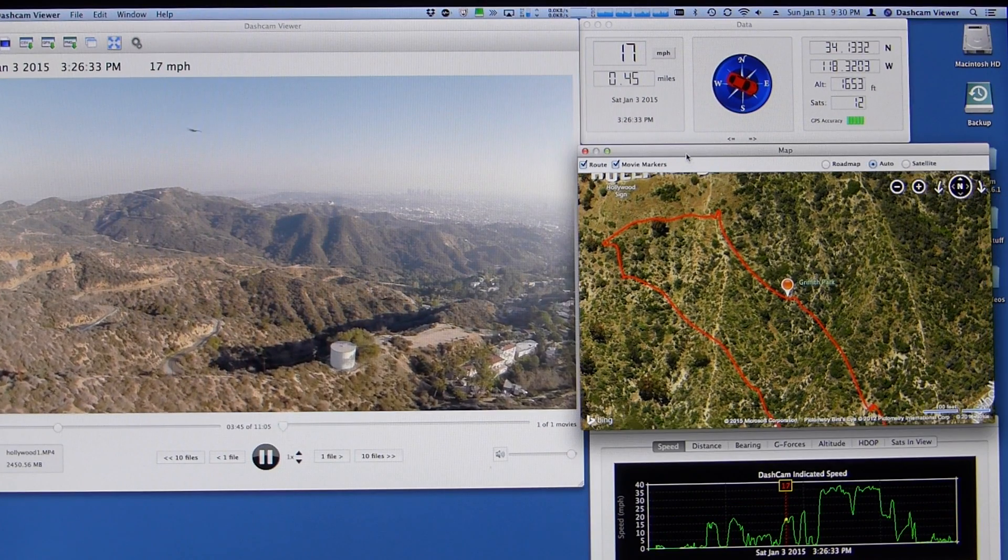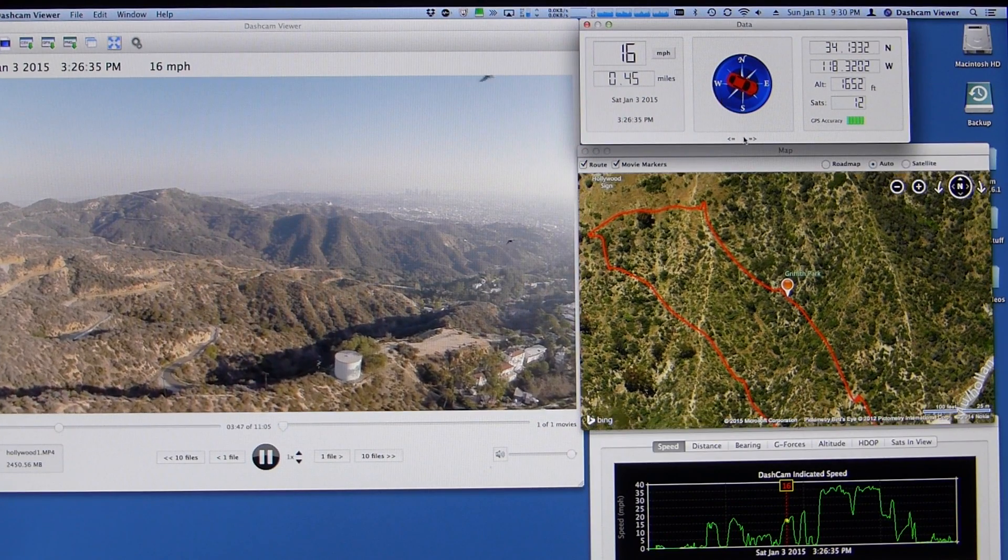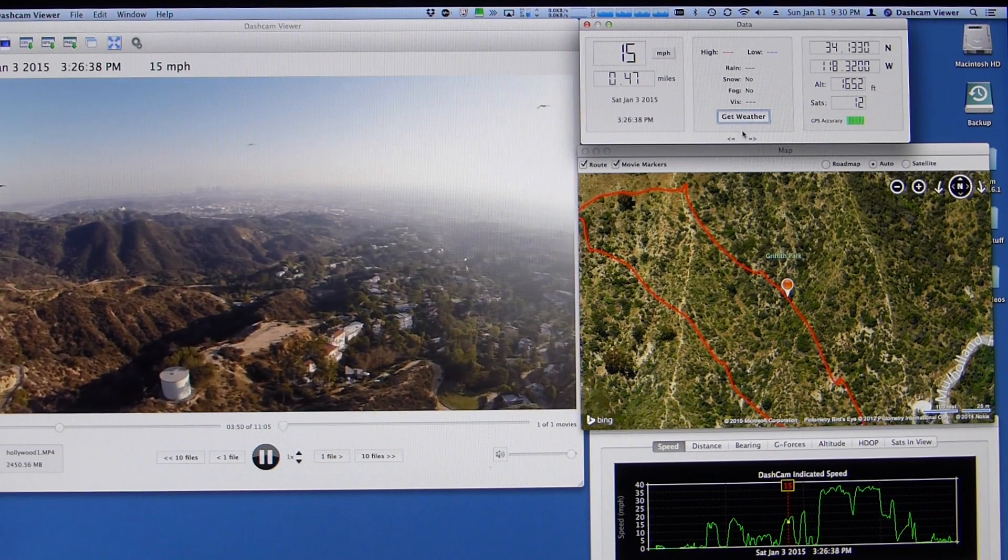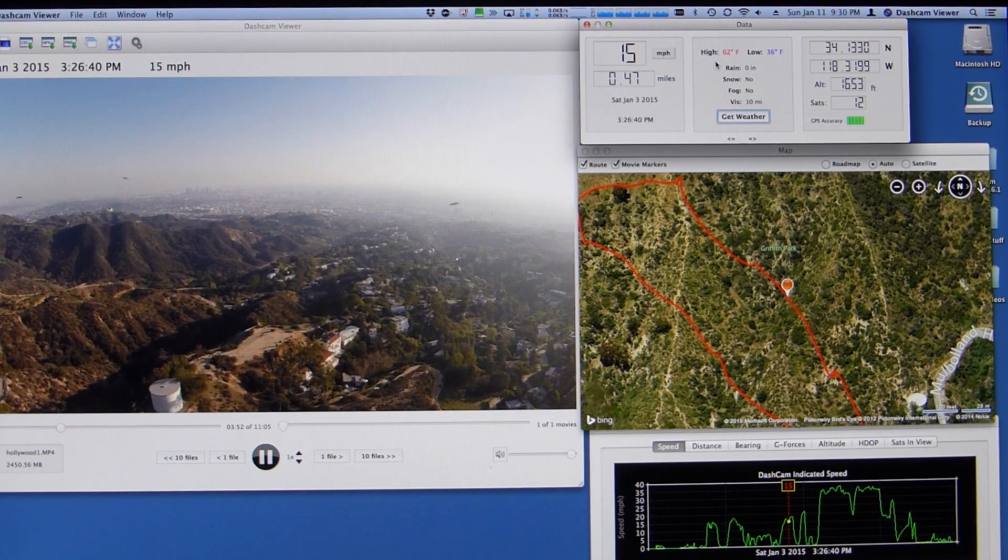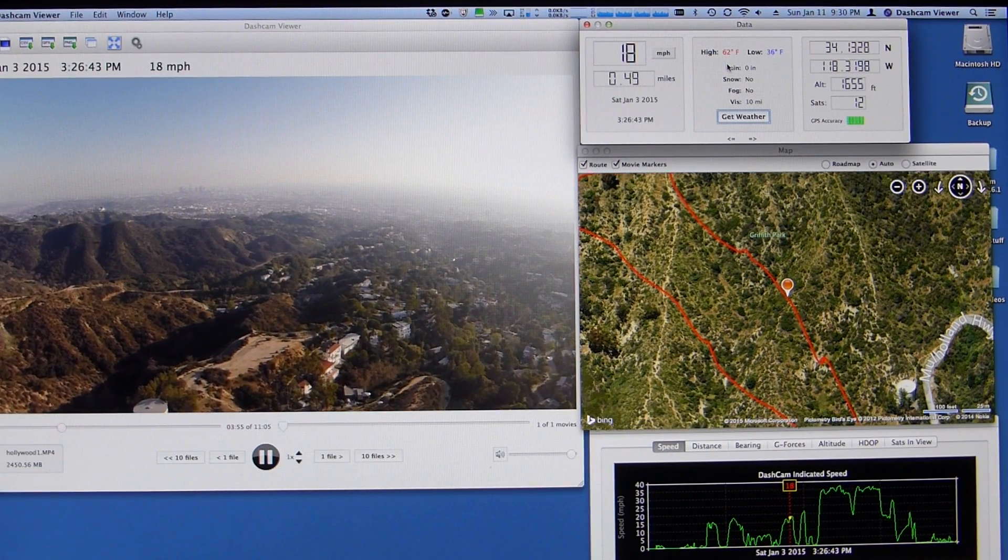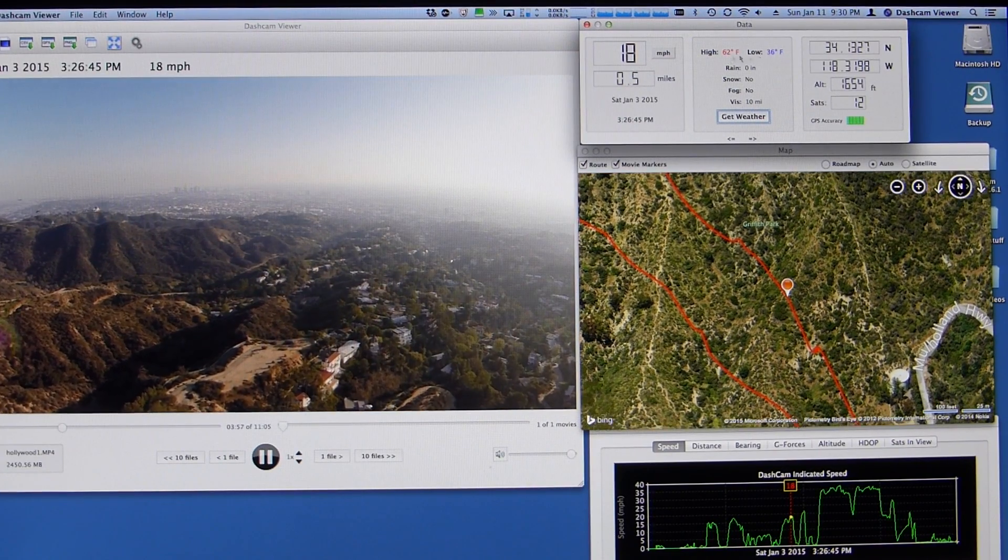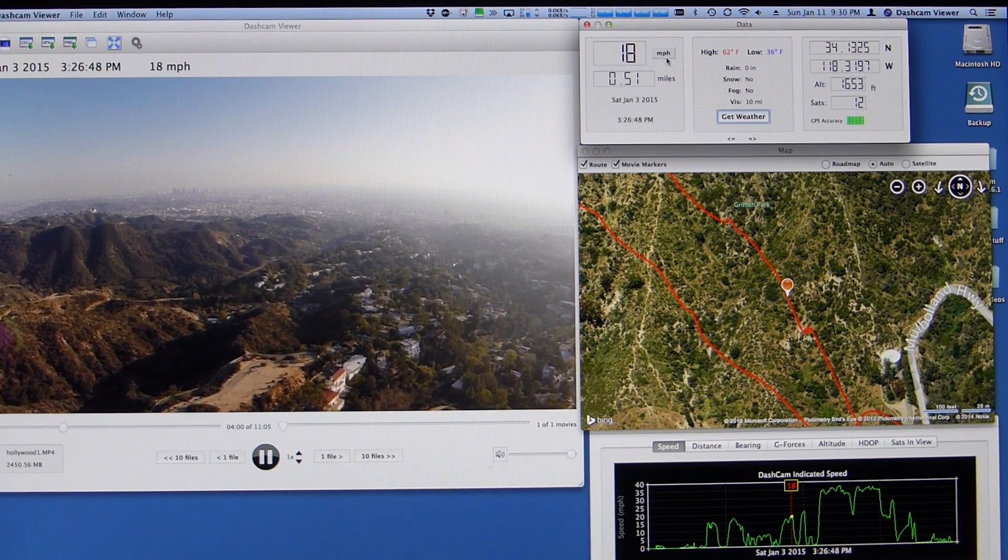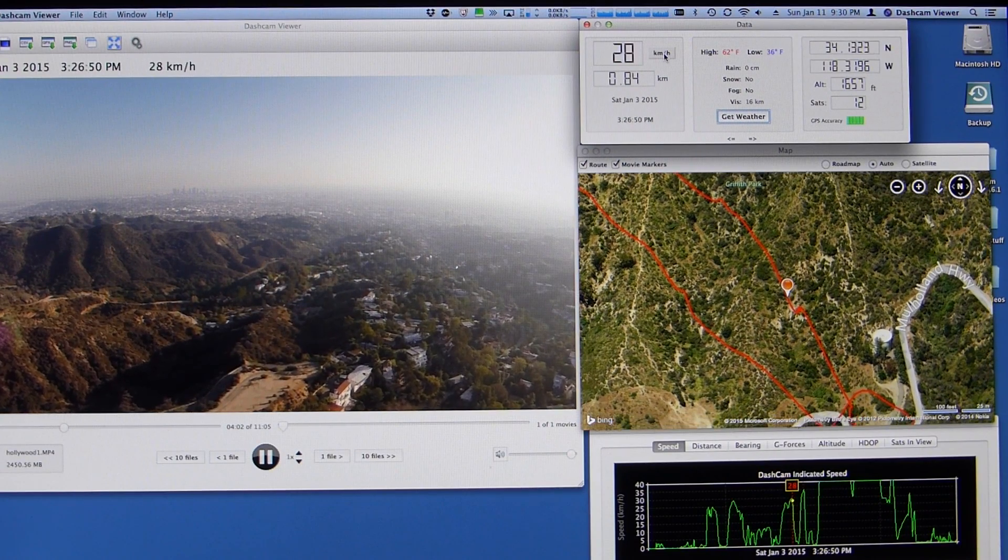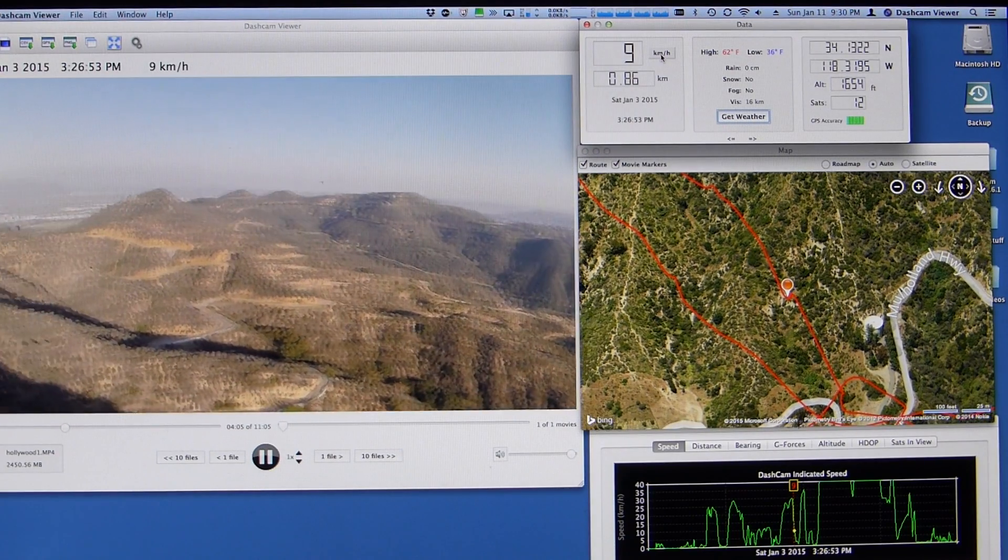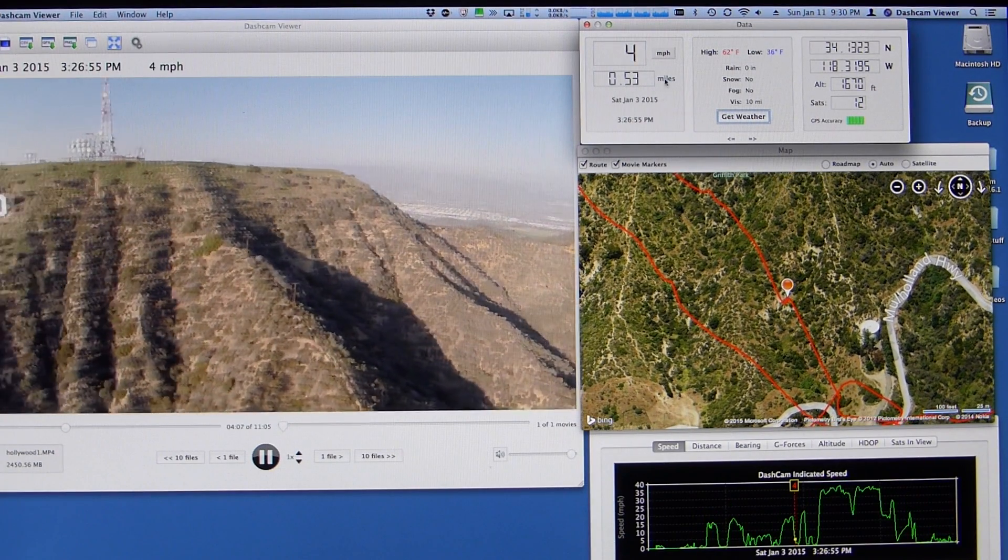A couple other things I want to show you. If you click on this little arrow here and say get weather, it'll tell me what the high and low was of that particular day at that location, 62 degrees Fahrenheit high, 36 degrees Fahrenheit low. You could switch units here to kilometers per hour. There's another way to switch this to Celsius if you'd like that.